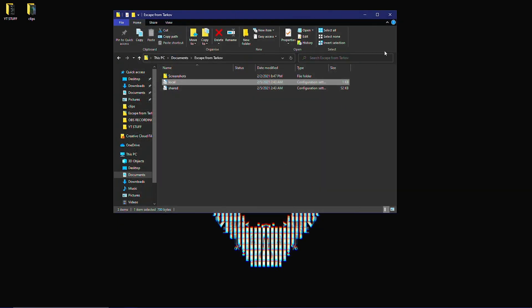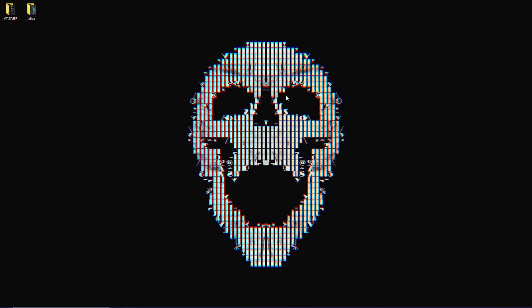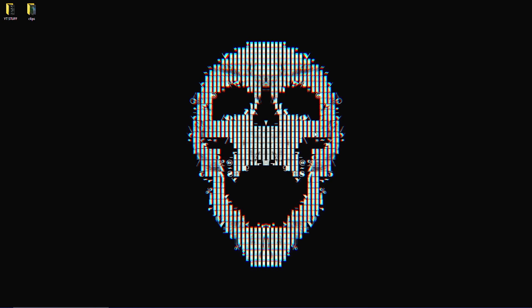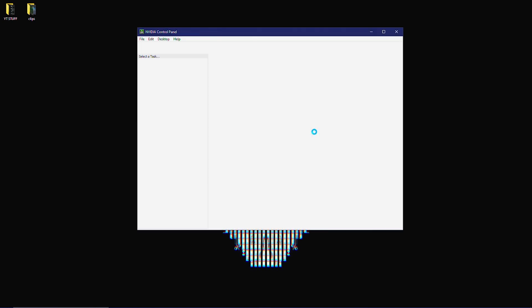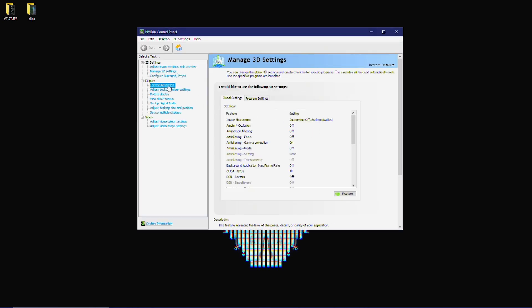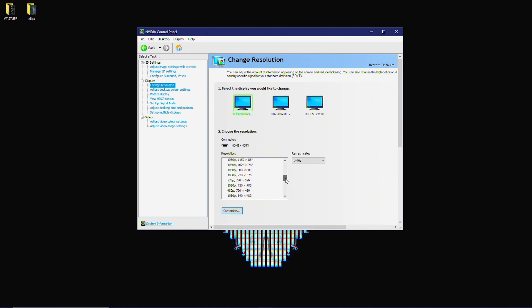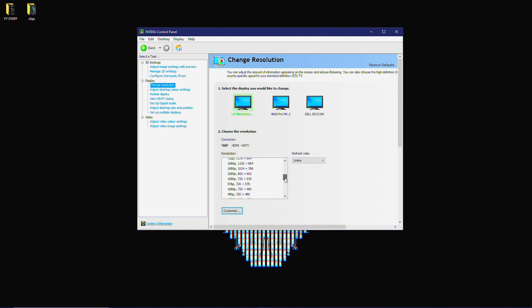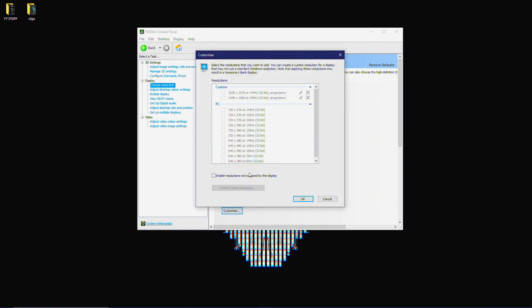What you're going to want to do is go to in Nvidia control panel. You're going to go to change resolution. Now unfortunately I can't show you guys exactly since I have a capture card, but you guys will kind of get exactly the thing that I'm doing. You're going to go to customize, and you're going to create a custom resolution.